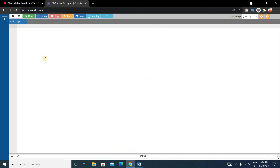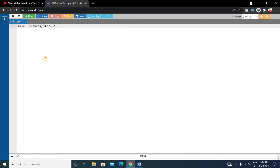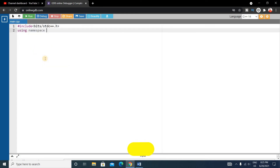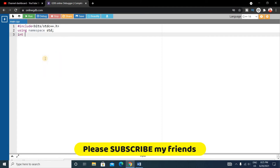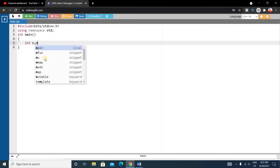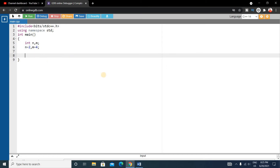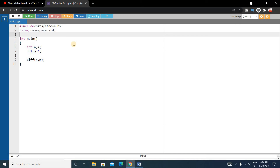Let's see the code. First, write the basic C++ format: #include bits/stdc++.h and using namespace std. Write the main function, and inside it declare two variables n and m — n equals 2 and m equals 4. Now we'll write a separate function called diff. The return type will be integer, and it takes two parameters int n and int m.